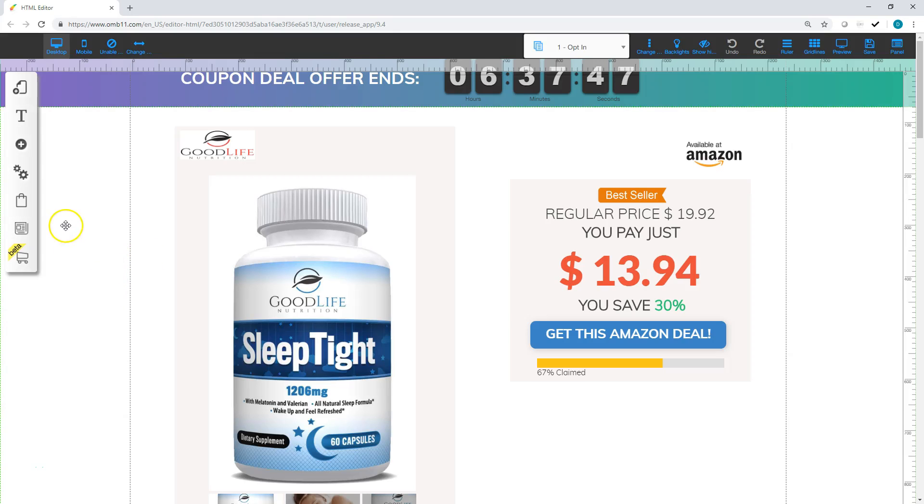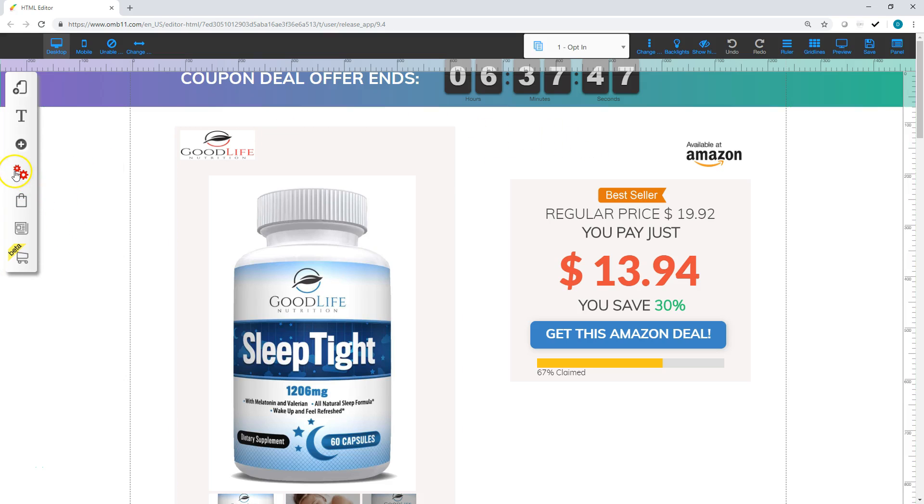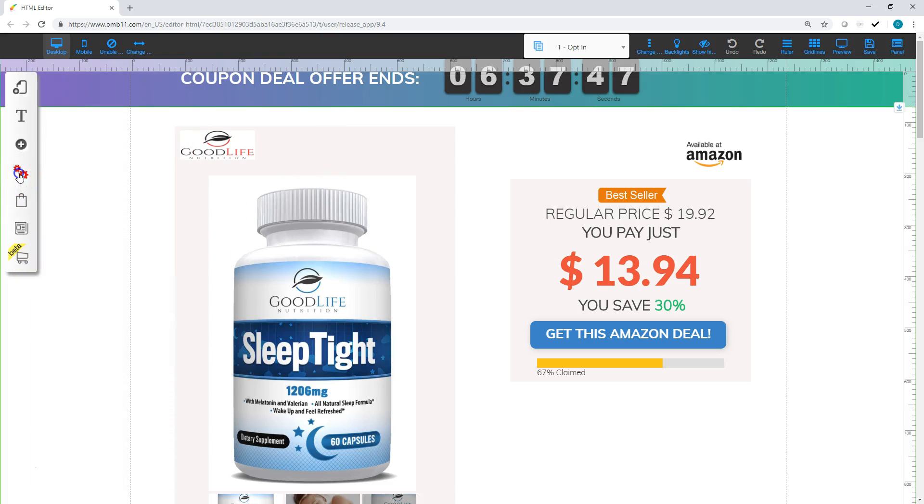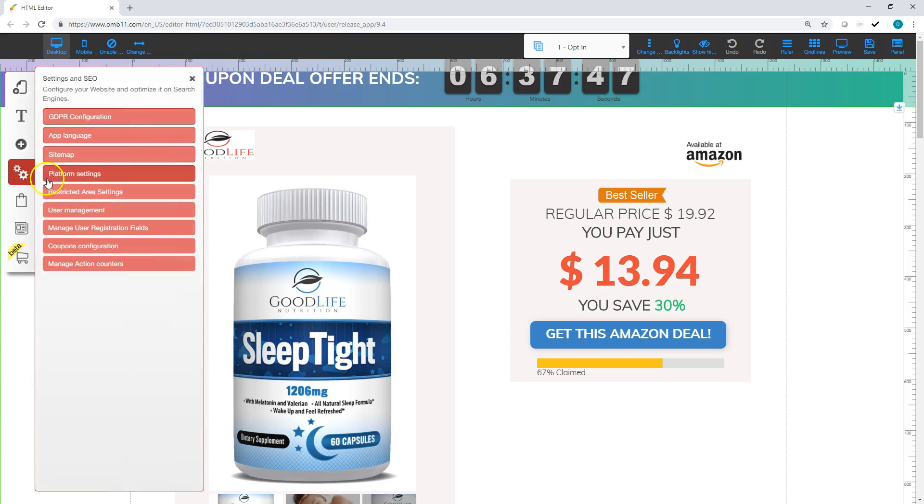Alright, for this step we are going to be talking about setting up your coupon codes and how to get that properly set up in the back office here. So the first thing you're going to do is go to the settings here.